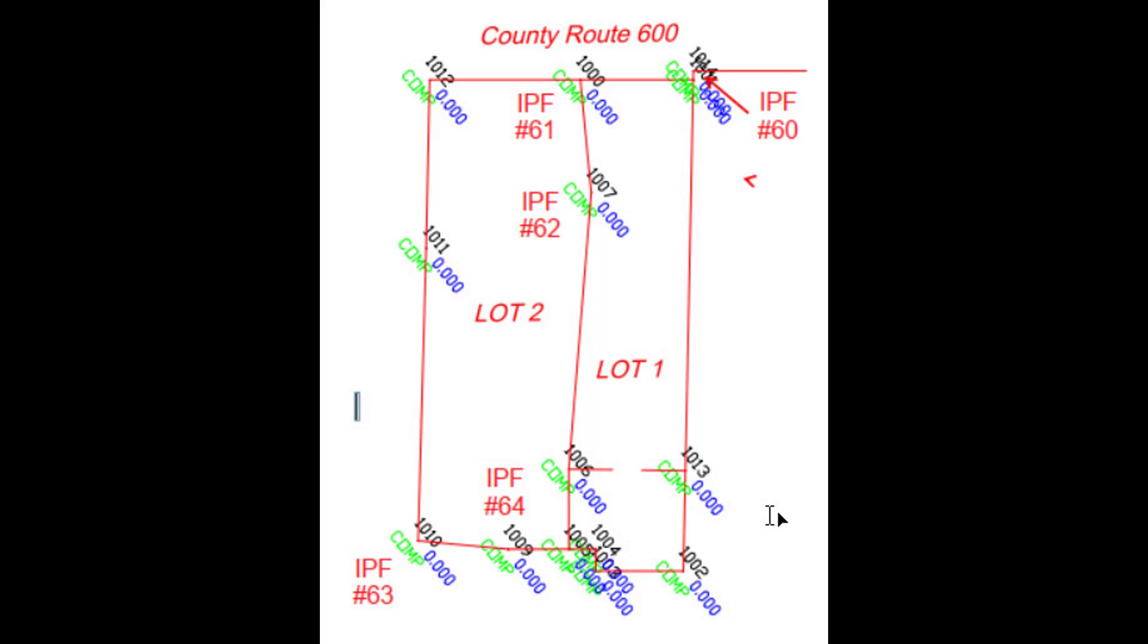This data was collected in the field using GPS on a real-time network, so we're going to take the computed plat data and orient it to the field ties. We'll move over to Leica Captivate to do that.